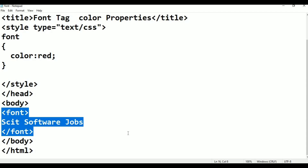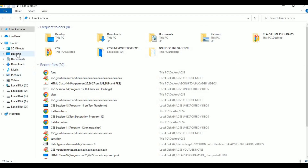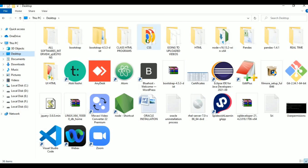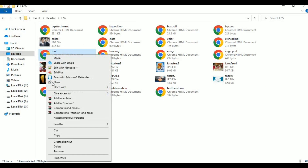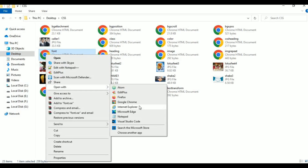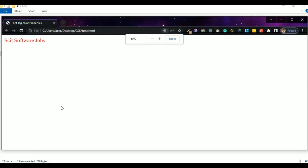Ctrl, file. Desktop, CSS font. Right click, open with, click Google Chrome. Skit Software Jobs — apply.